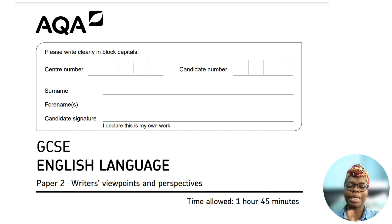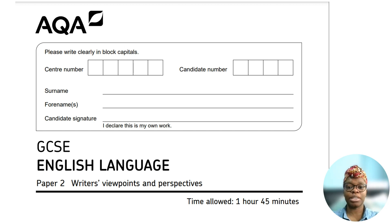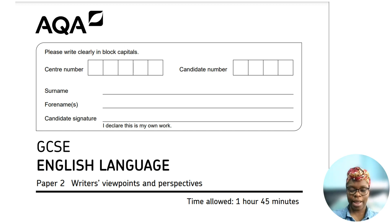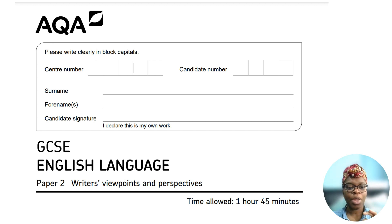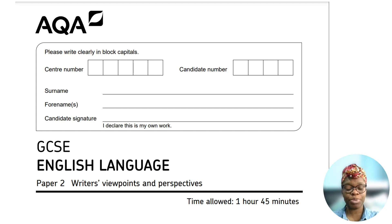In today's video we're going to be looking at the AQA English Language Paper 2, which is the writer's viewpoint and perspective. You'll be looking at examples of non-fiction texts in section A and doing some writing in section B. I recommend spending 18 minutes reading the extracts in detail. You will have an hour and 45 minutes to complete the paper, and there are 80 marks at stake, which contributes towards 50% of your GCSE English Language grade.